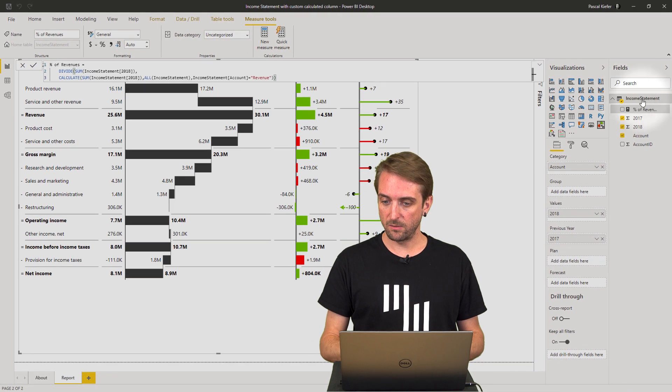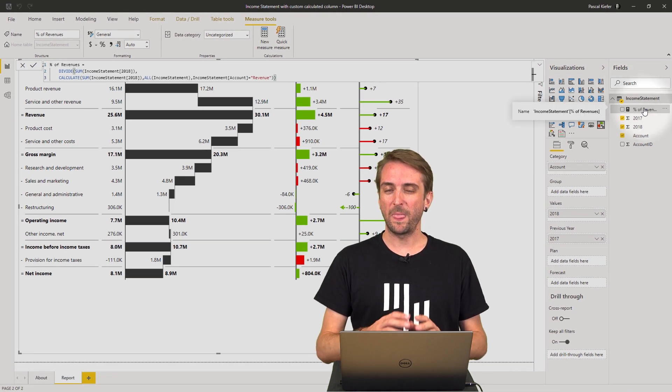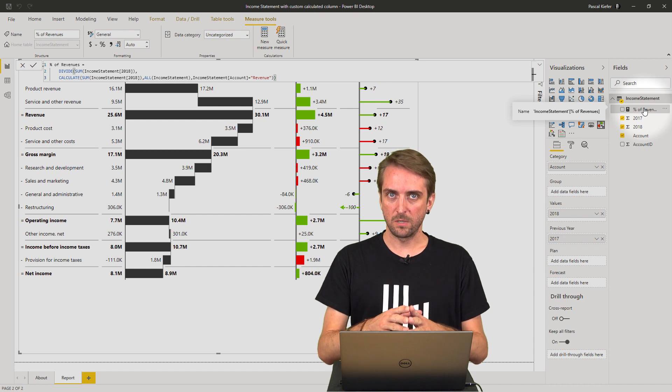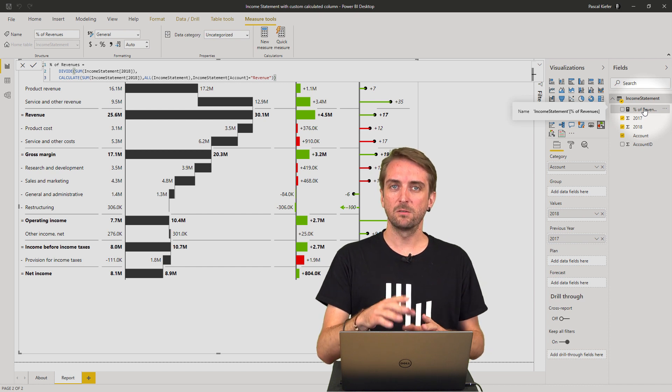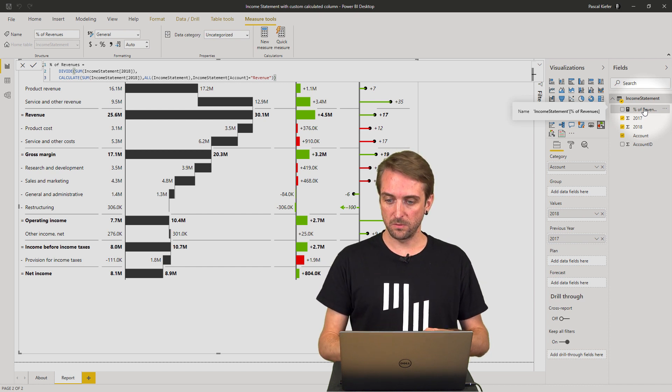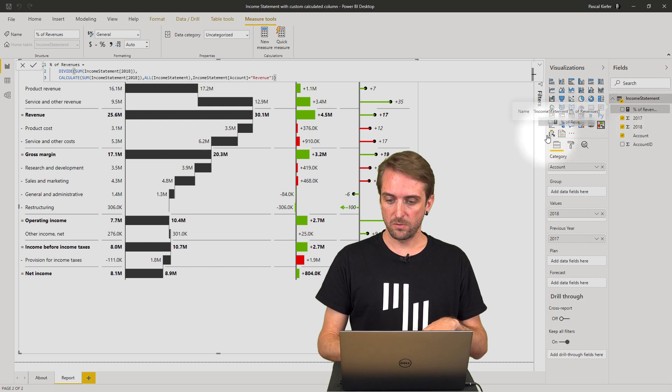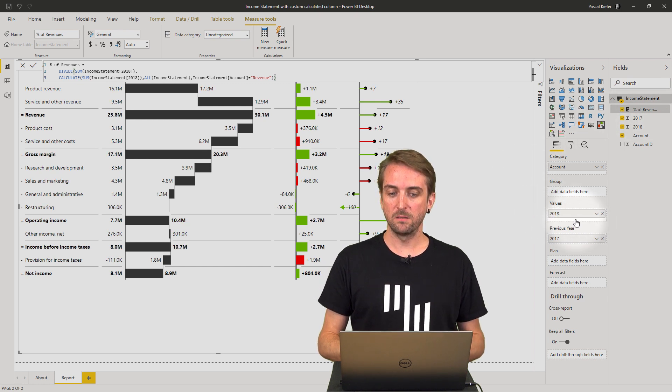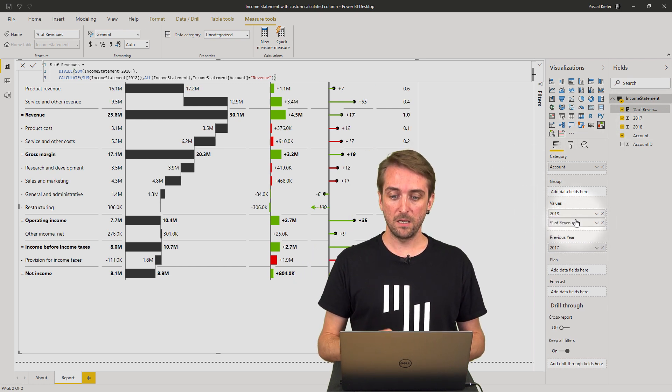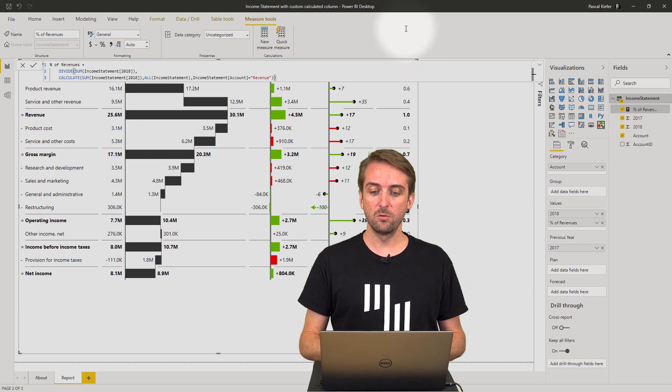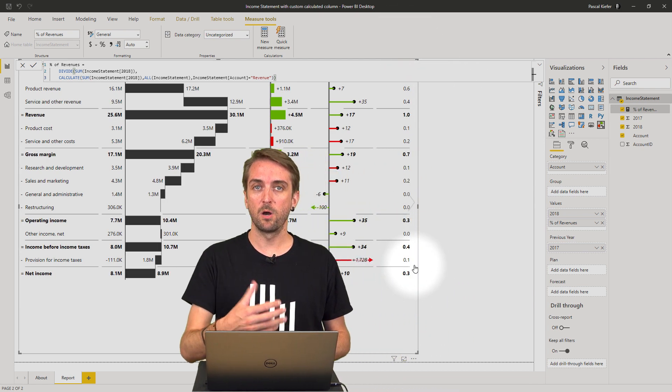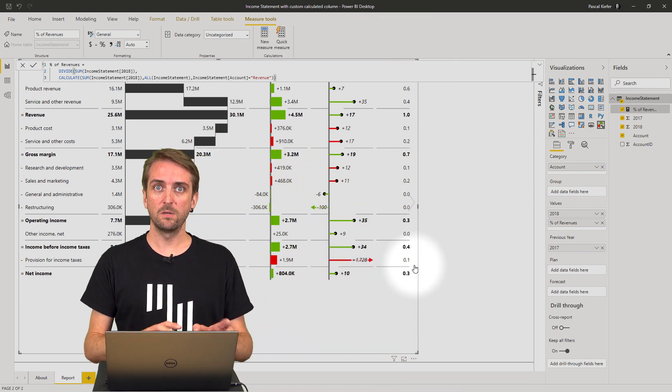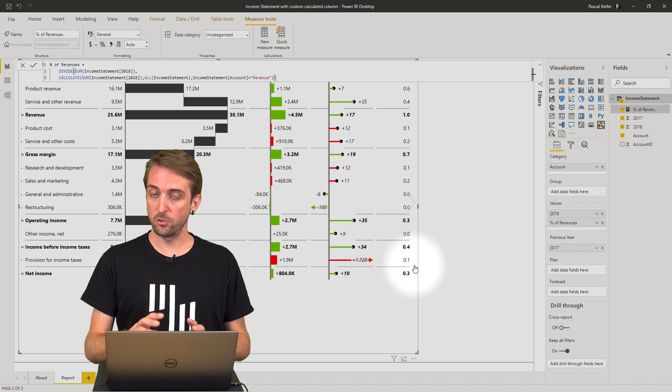A new measure is here now. Be sure to always add your custom calculations into the values field of the visual. So I drag and drop my calculation into the values field, and you can see a new column is part of my visual. There's only a few things I need to do.